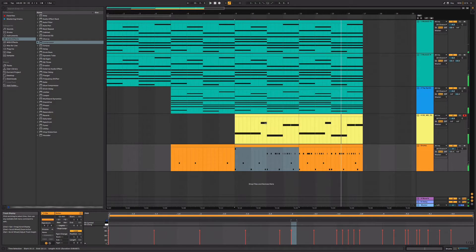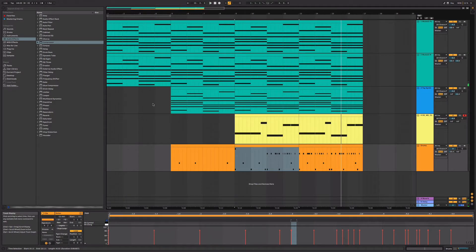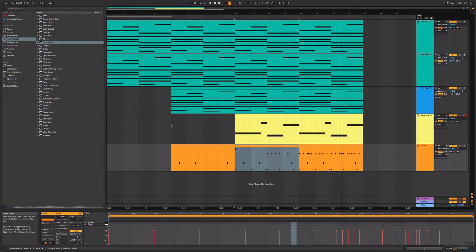If you want to see how I created this hip-hop beat from scratch in Ableton Live 10, stick around for the next 10-15 minutes and you can see the entire process from scratch.